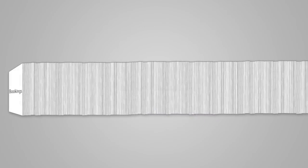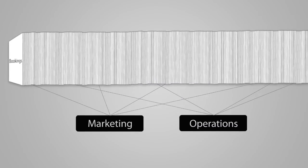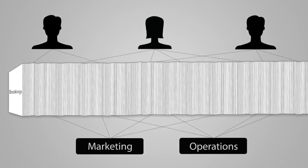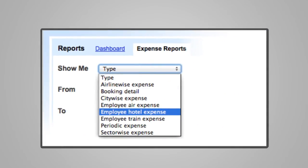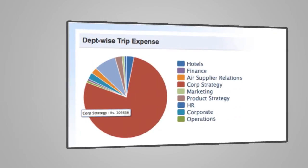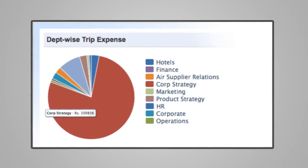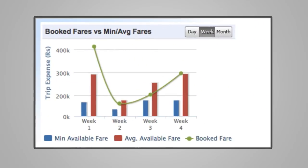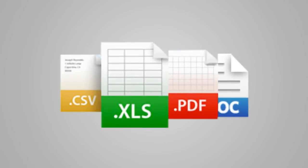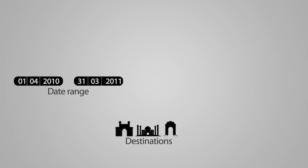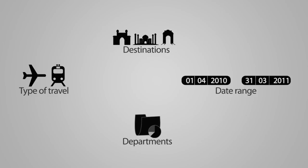All bookings are automatically tracked by department and individuals and you can easily tell how they are impacting travel budgets. Customized reports help you to track and export details using a variety of reporting parameters such as date ranges, destinations or type of travel and departments.